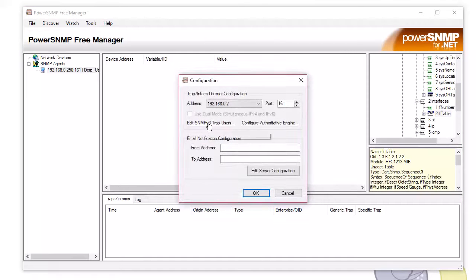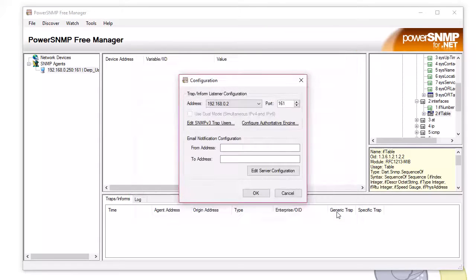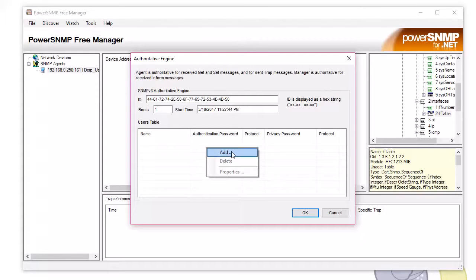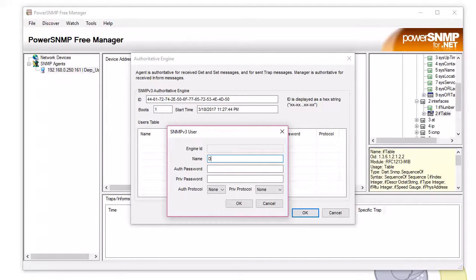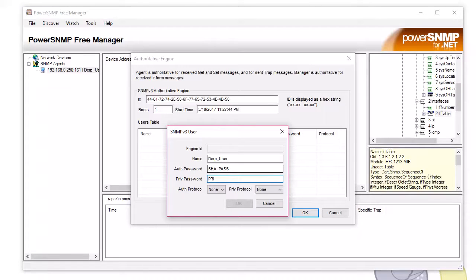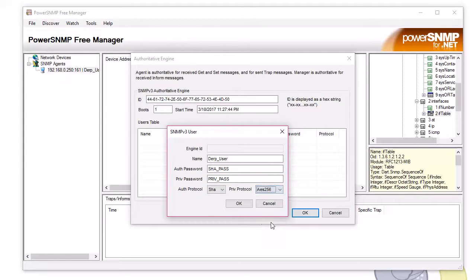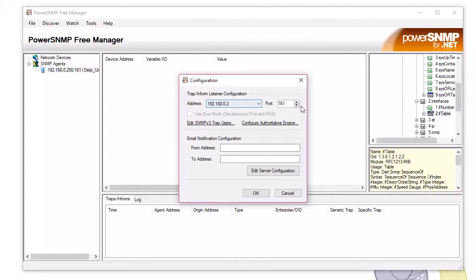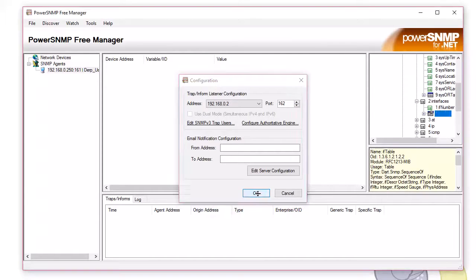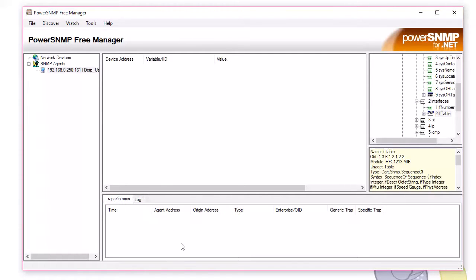Now we need to configure, instead of trap users, you go to the authoritative engine. And then we need to add the user. So we did the remote command on the switch, the remote user, and we just put it the same. Shaw pass. We just made it the same. I'm sure it could be different. But you can use your priv pass. Shaw 256. Derp user. Looks good. Another thing too is, by default, 161 is traps. 162 is informs. So you got to make sure you're on the right port. 162. Perfect.